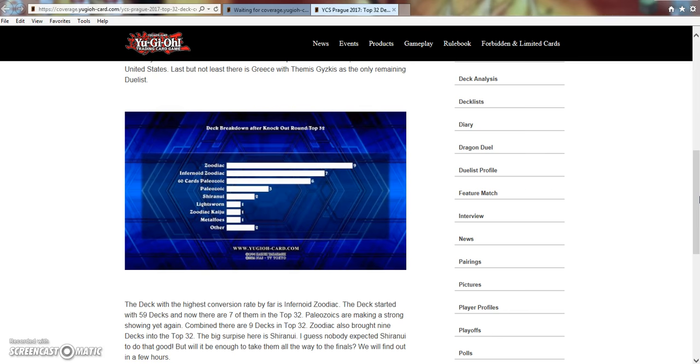I happened to get lucky beating my friend Travis. Shout-out to you, Travis. The other day at Locals, playtesting for my upcoming regional, of course, on April 1st. And I beat him game two. I 2-0'd him, but I beat him game two only because I top-decked Zodiac Barrage. I was able to go off. He had one card in his hand, which was a monster from Mechaba.